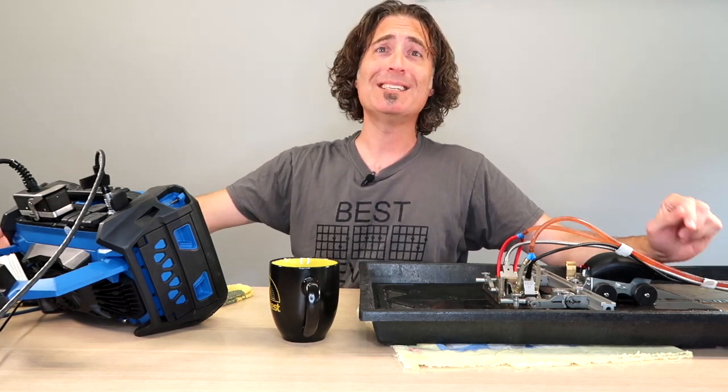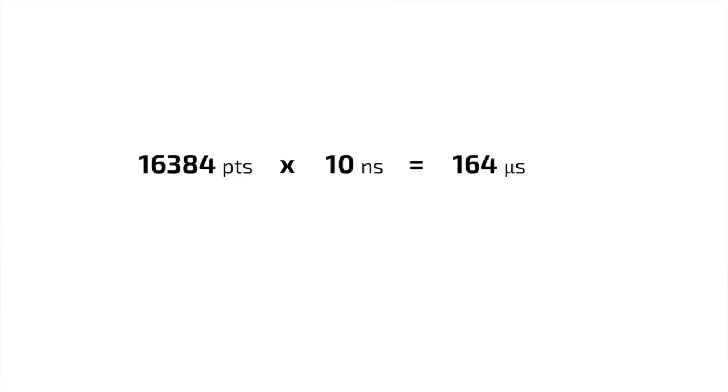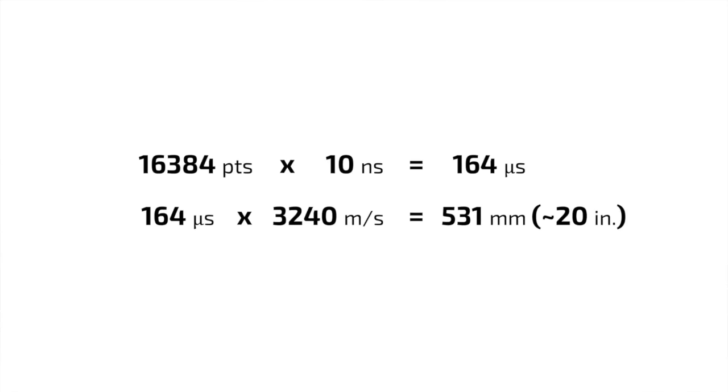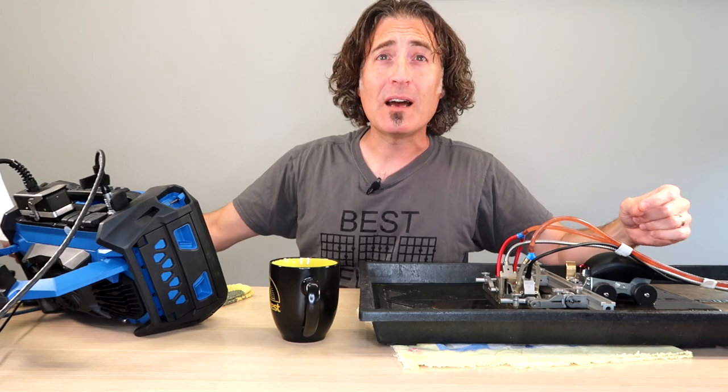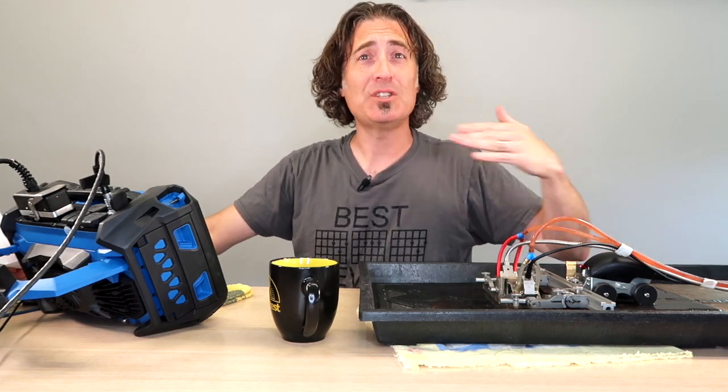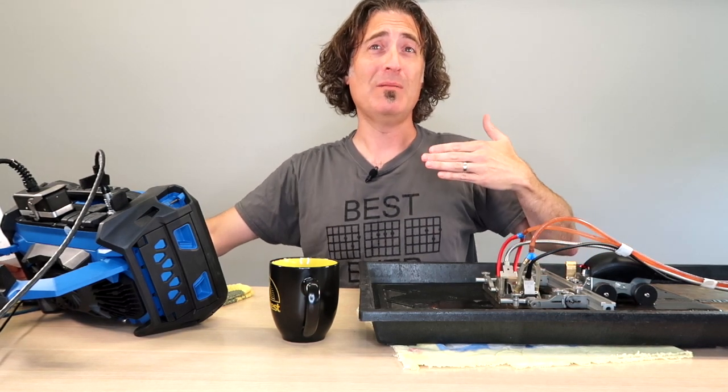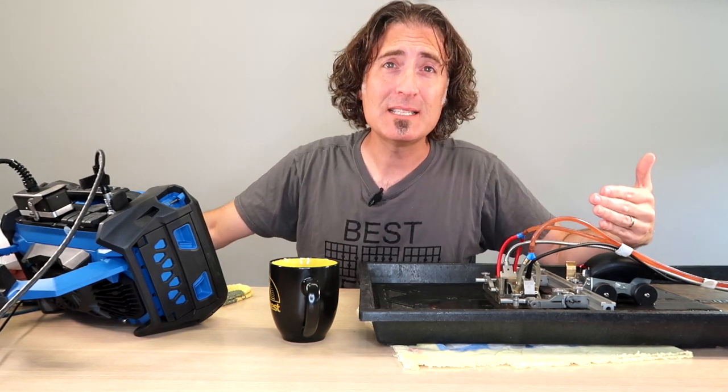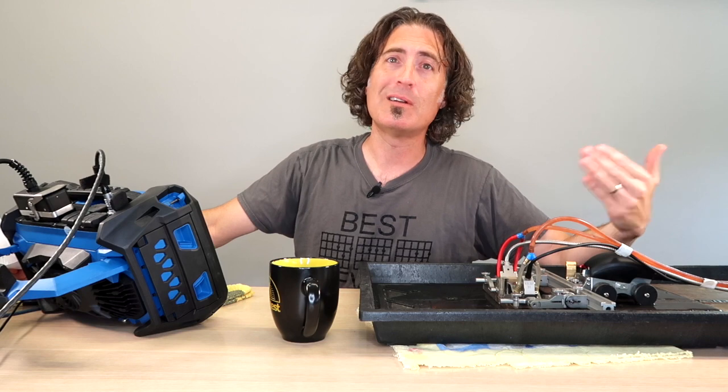You would need 16,384 time slots times 10 nanoseconds, which is 164 microseconds worth of sound path. At 3,240 meters per second, which is shear waves in steel, that takes up about 500 millimeters or 20 inches of sound path, sort of outside of our typical range anyway, so the chances of you even being able to use 16,384 are slim to none.